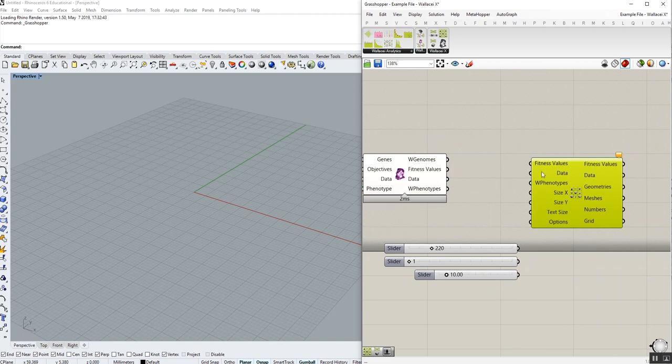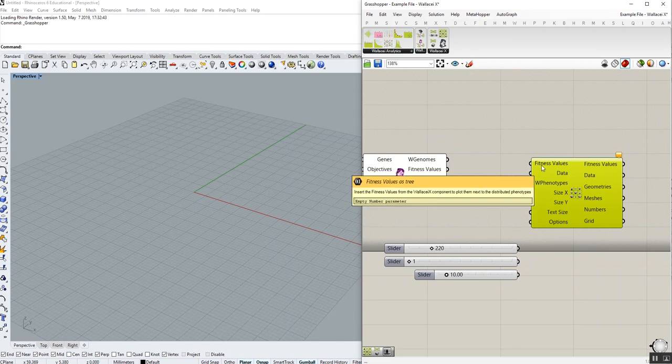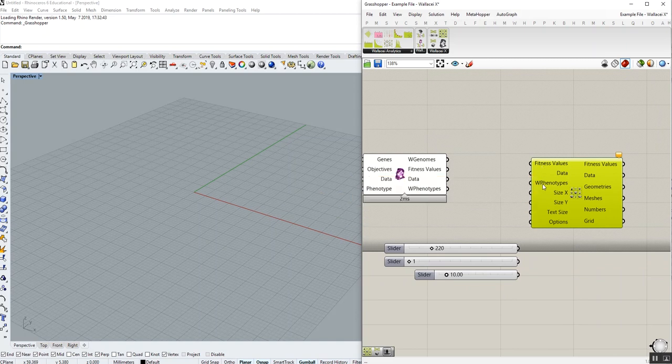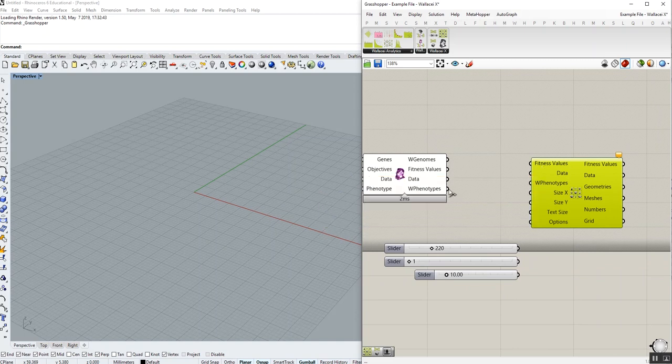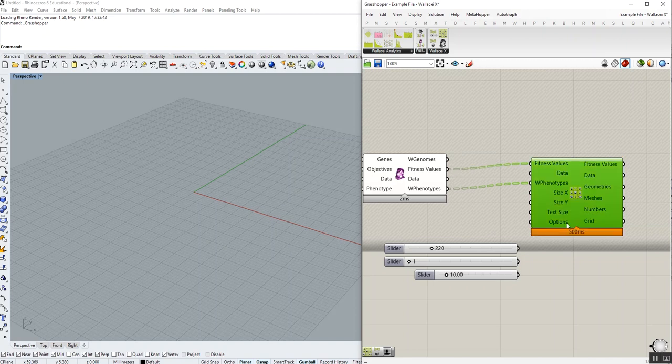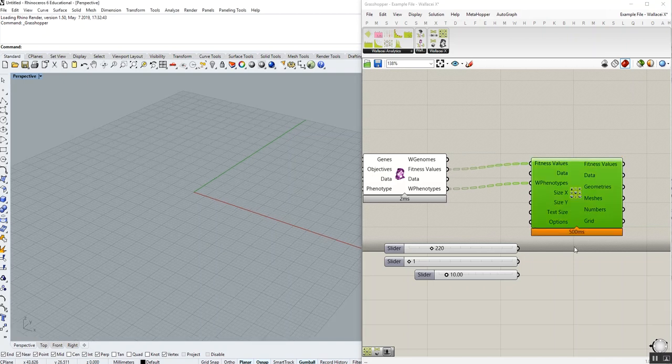Now we can use this component to easily distribute everything onto a grid. Two necessary inputs are fitness values and Wallacy phenotypes. Connect to the phenotype, connect to fitness value, and done.